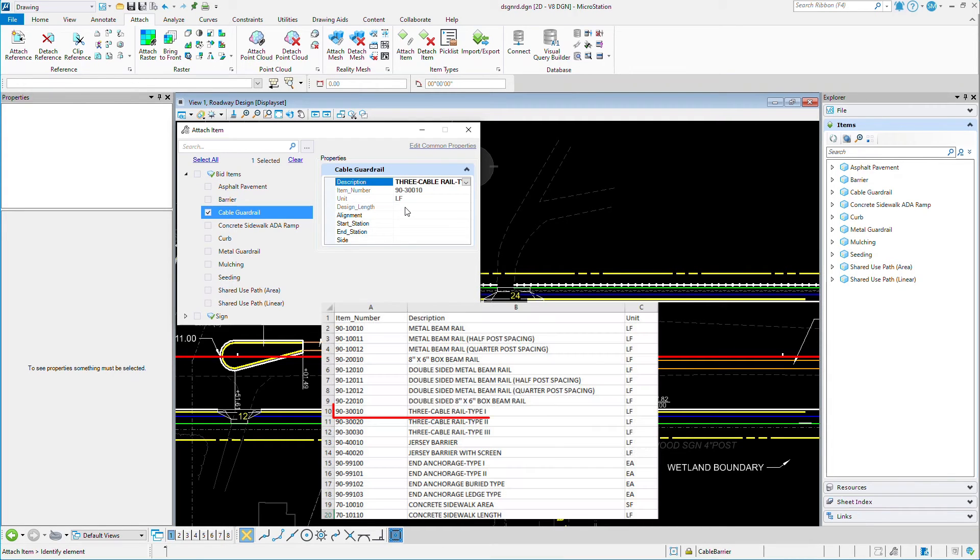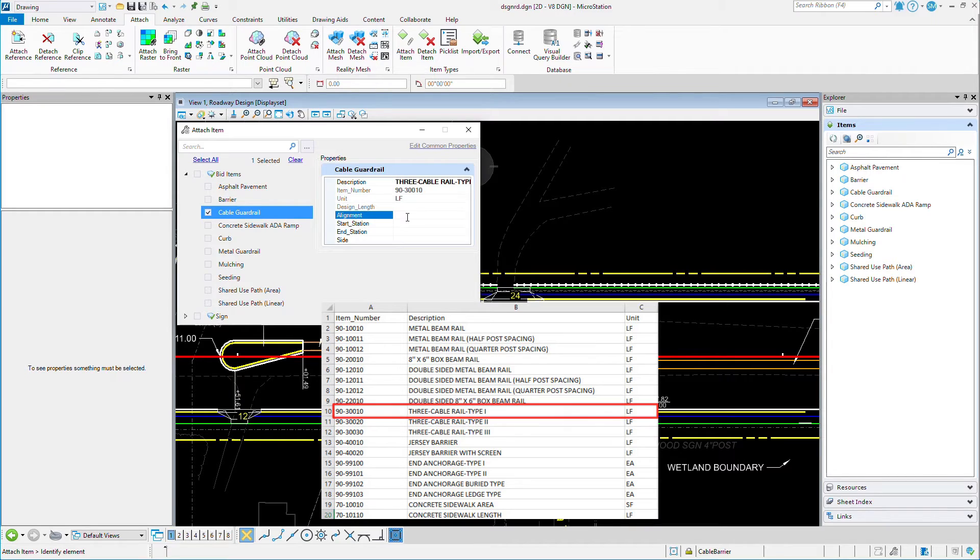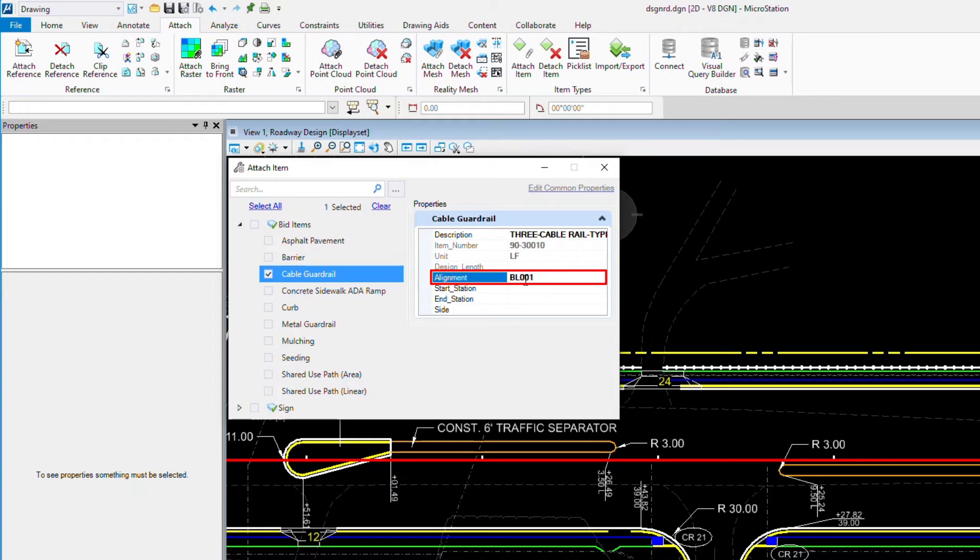What occurred in the background is MicroStation executed a lookup based on what I had selected from the pick list. And through a calculated property expression, it then looked up the item number and unit from an Excel spreadsheet. What we refer to as a lookup table. I'll go ahead and define the alignment's name,